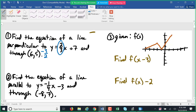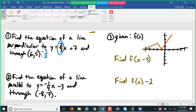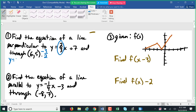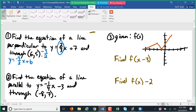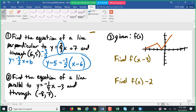We have three forms we can use: standard form, which is ax plus by plus c equals zero; slope-intercept form, which is y equals mx plus b — so y equals negative three-halves x plus b, and we'd solve for b using the point (6, 5); or point-slope form, y minus five equals negative three-halves times x minus six.